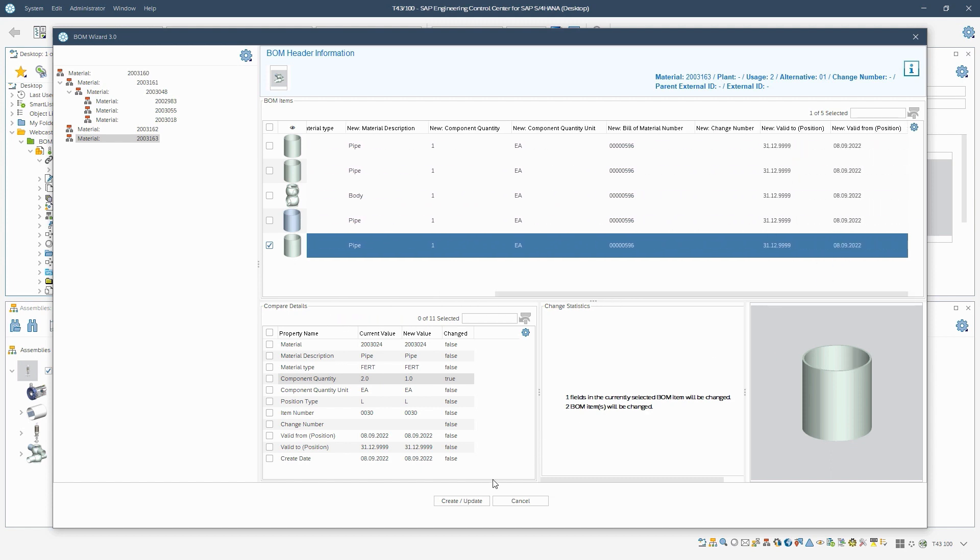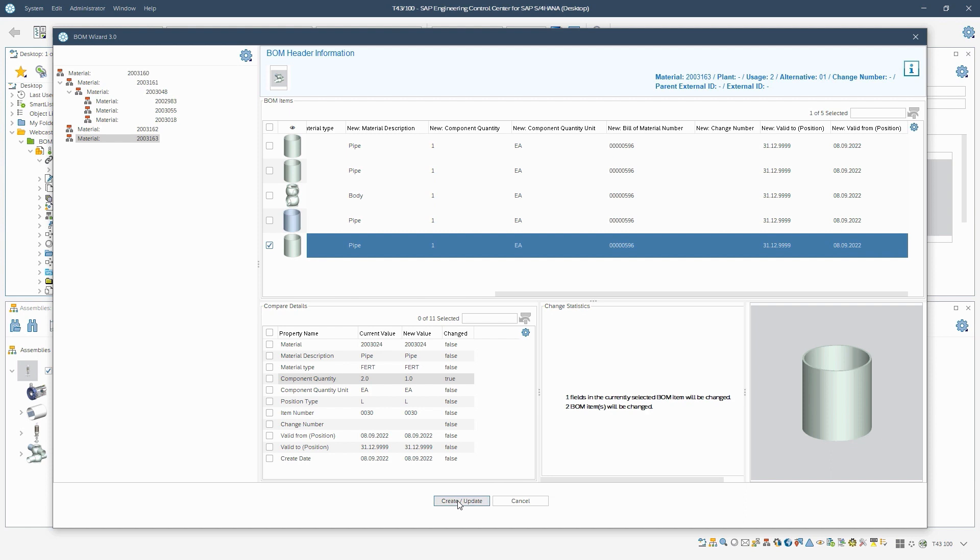After our check, we will derive the bill of materials by clicking on update. Again, the summary of the derivation process appears.